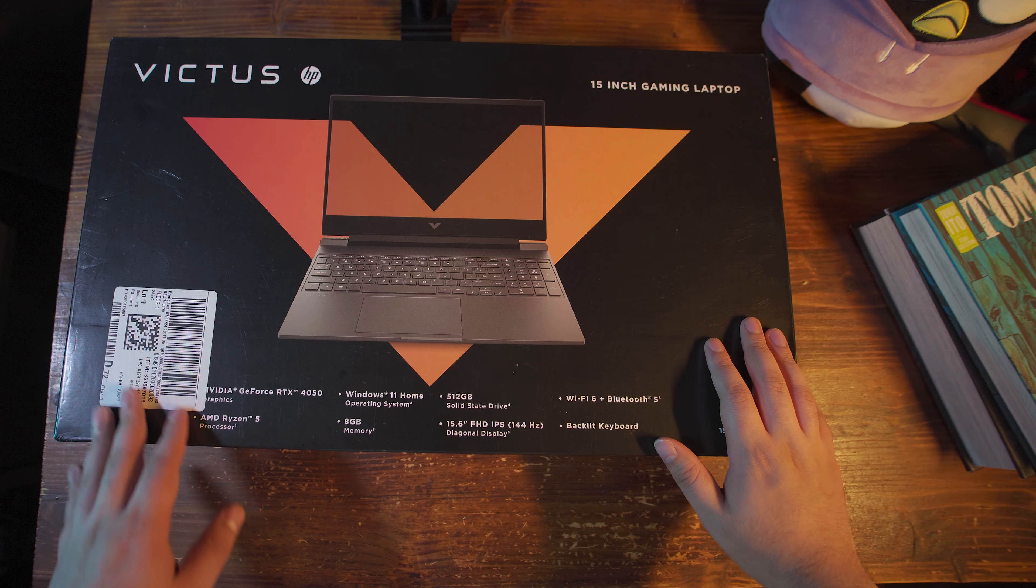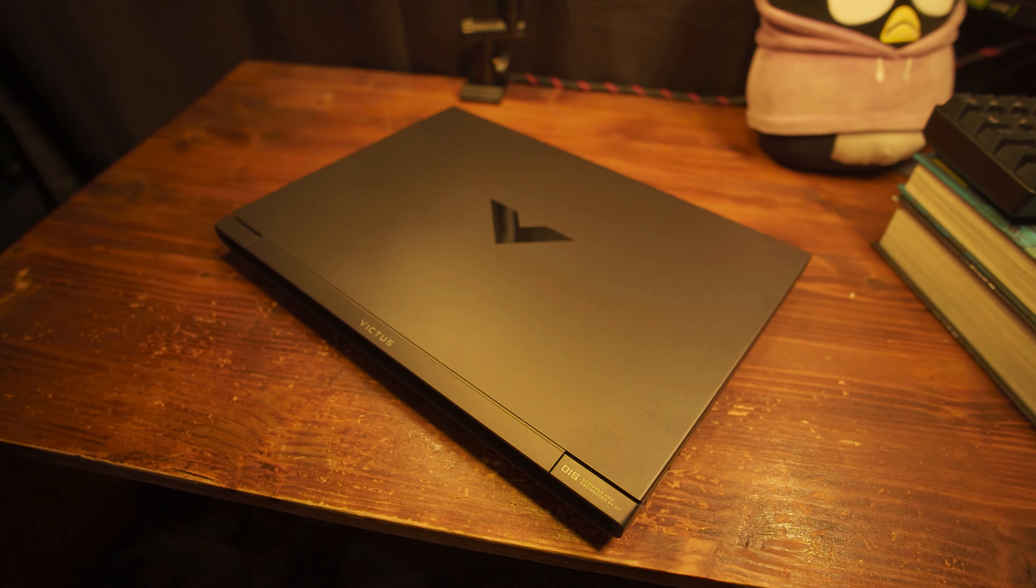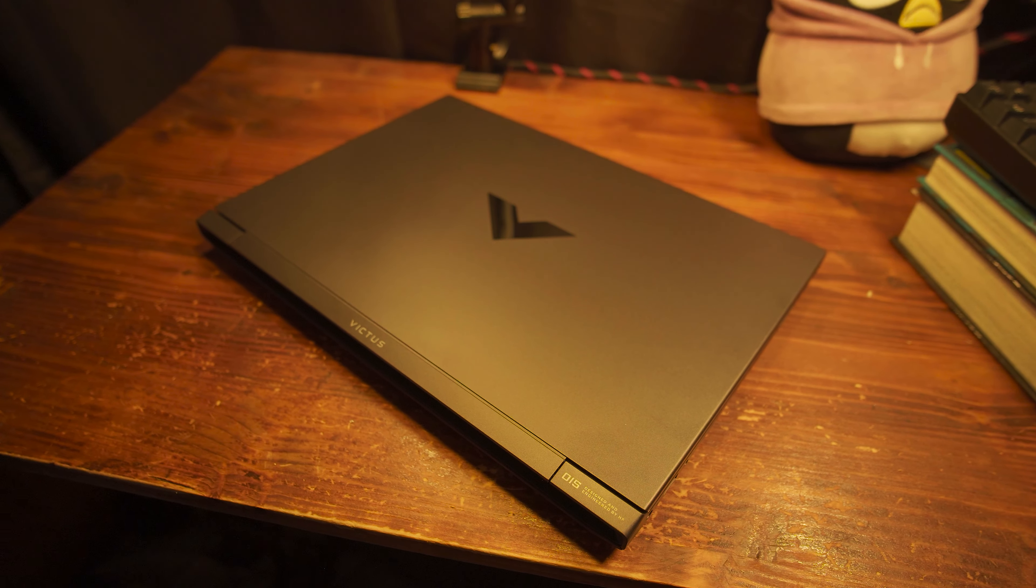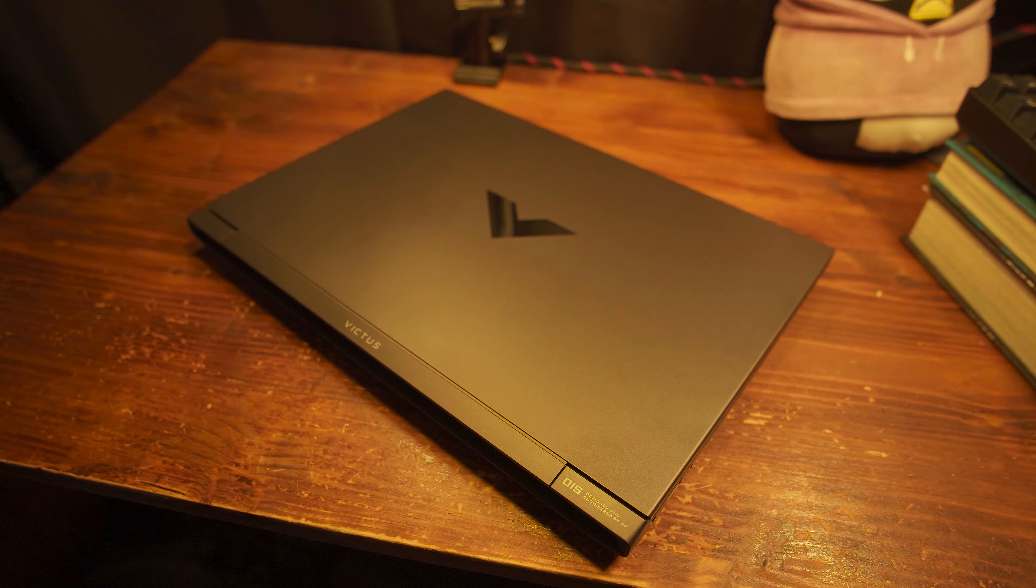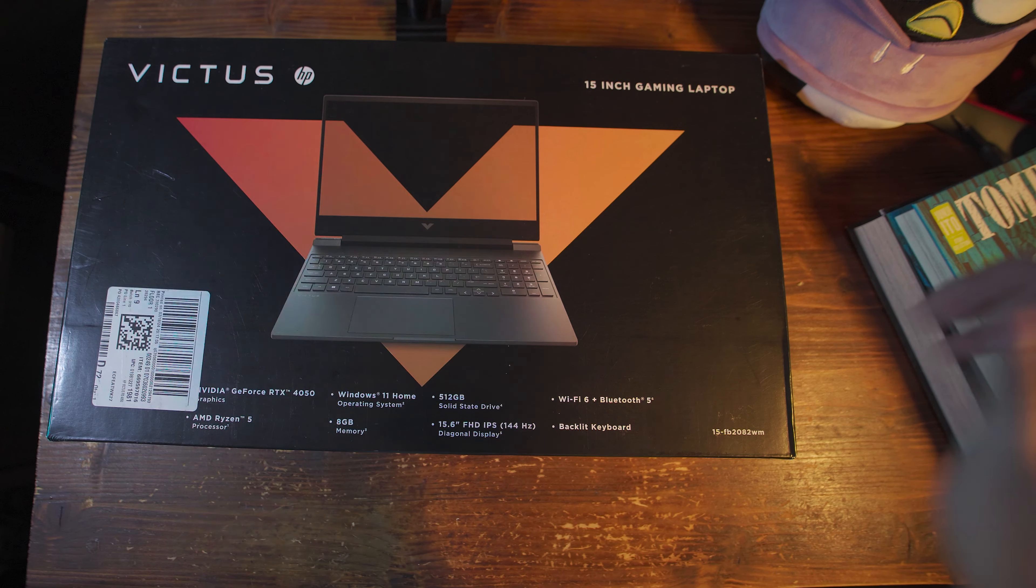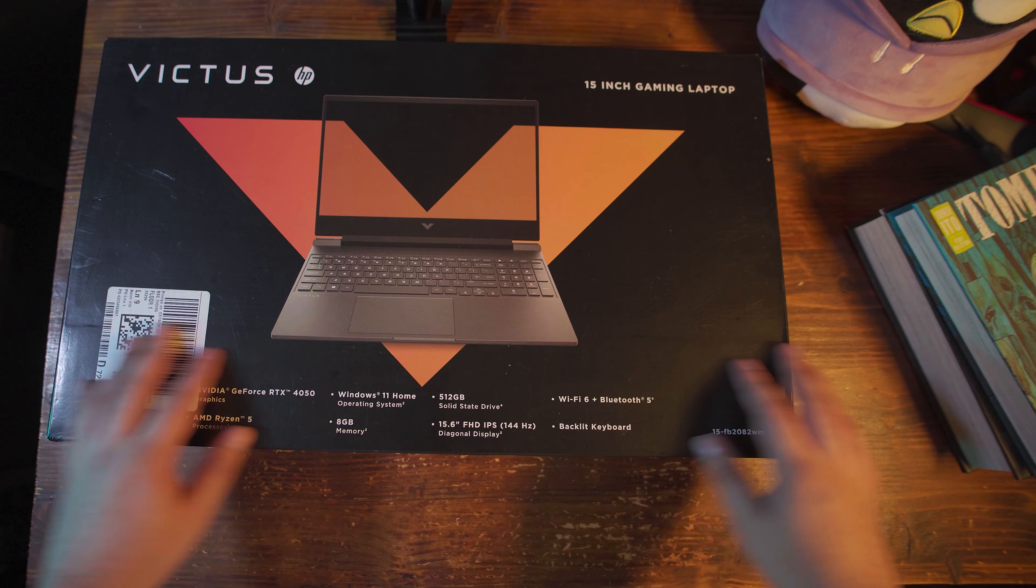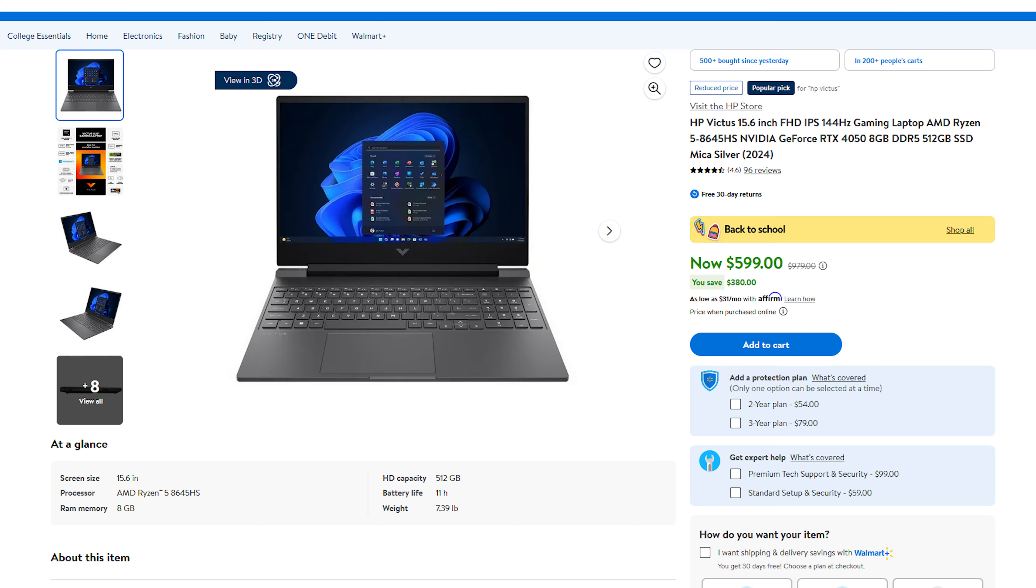Hey there, so what I have in front of me right here is one of the best deals that I've seen for a laptop in a good little while. From Walmart right now, you can pick up this HP Victus for $600, and this is rocking an RTX 4050 with a Ryzen 5 8645HS and a 144Hz IPS display.